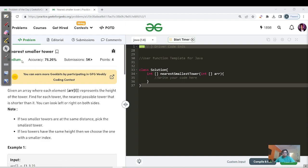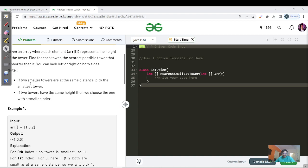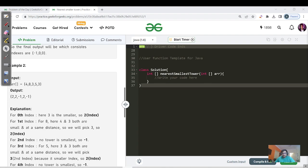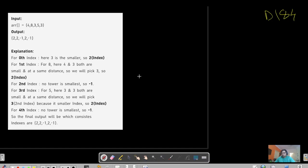If you have learned the stack data structure, you must have encountered a question about nearest smallest distance or greatest smallest distance according to a particular index. If you have done that question, this is very simple. If not, let's do it. Given an array where each element represents the height of a tower, find for each index the nearest possible tower that is shorter. There are two if-statements: if the smallest towers are at the same distance, pick the smallest tower, and if the two towers are the same height, choose the smaller index.